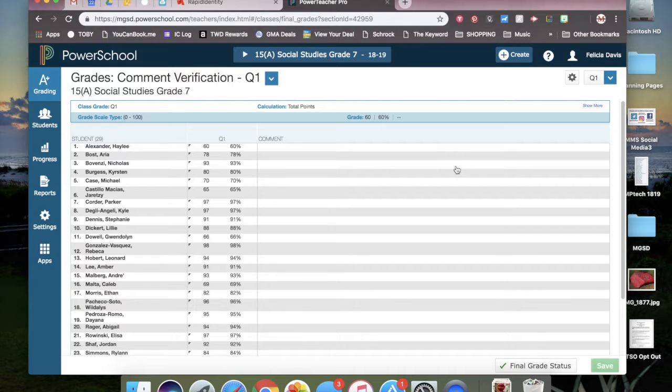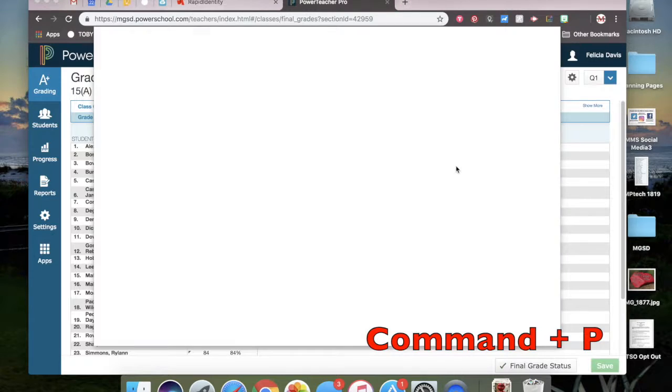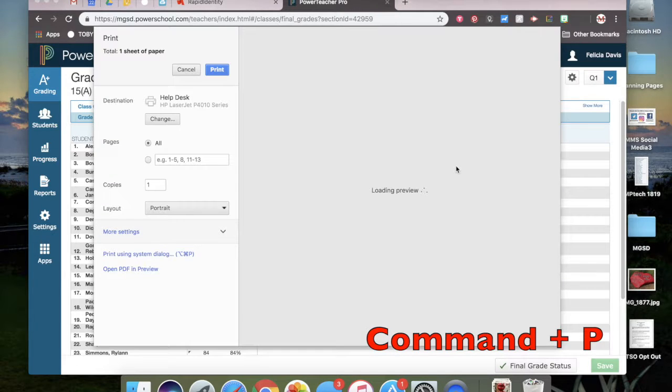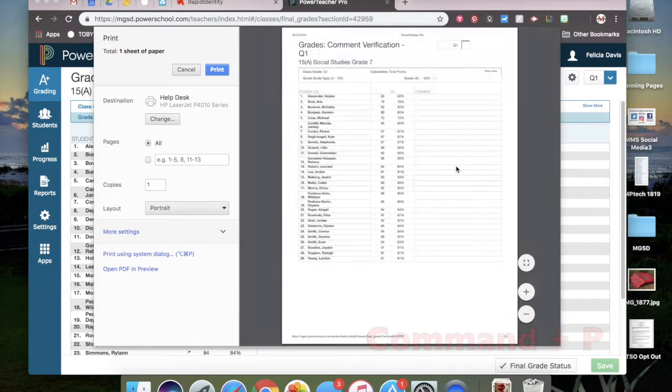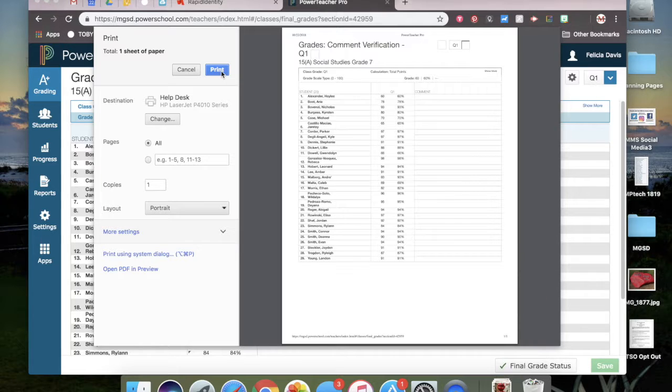Then you must print a copy of this screen. Just click command P and you will see the screen pop up. And you're just going to select your printer and then print.